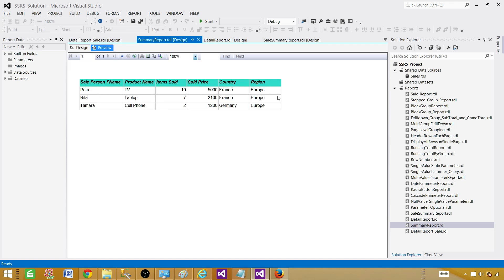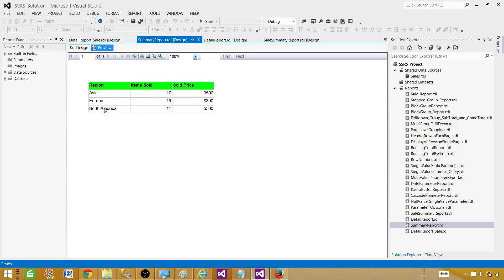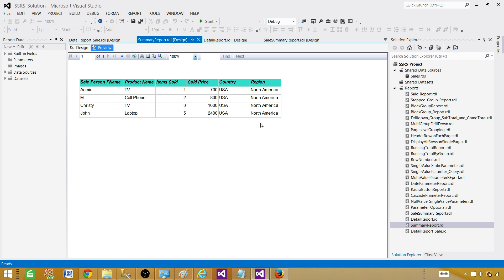You can further create another drill-through report detailed by country — for example if you have country, then states, and so on. If somebody clicks on a country, you can drill into that as well. So you can create multiple levels of drill-through reports. Going back, you have North America — that's how you use it.